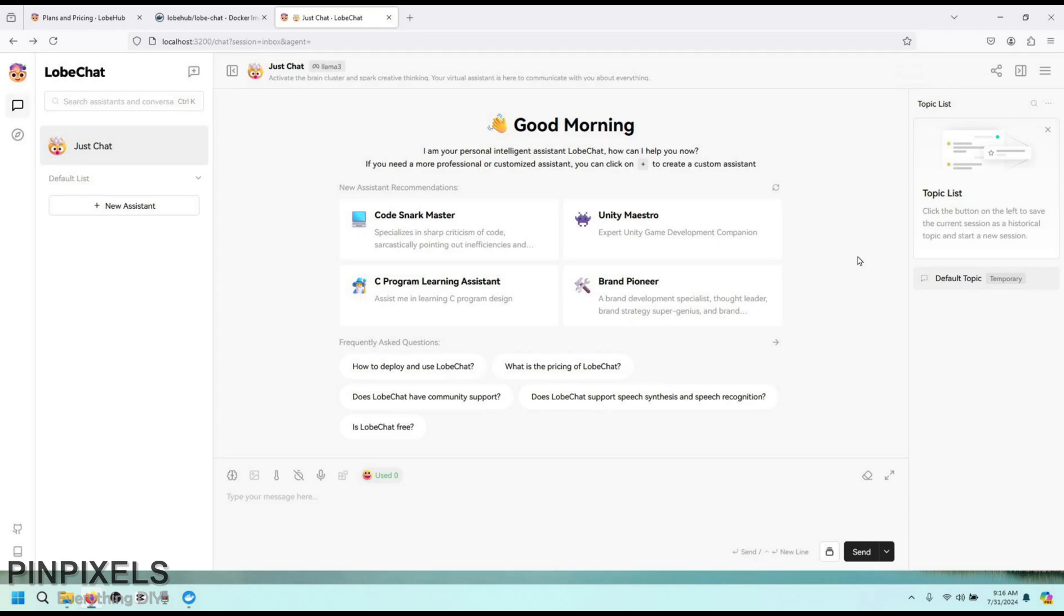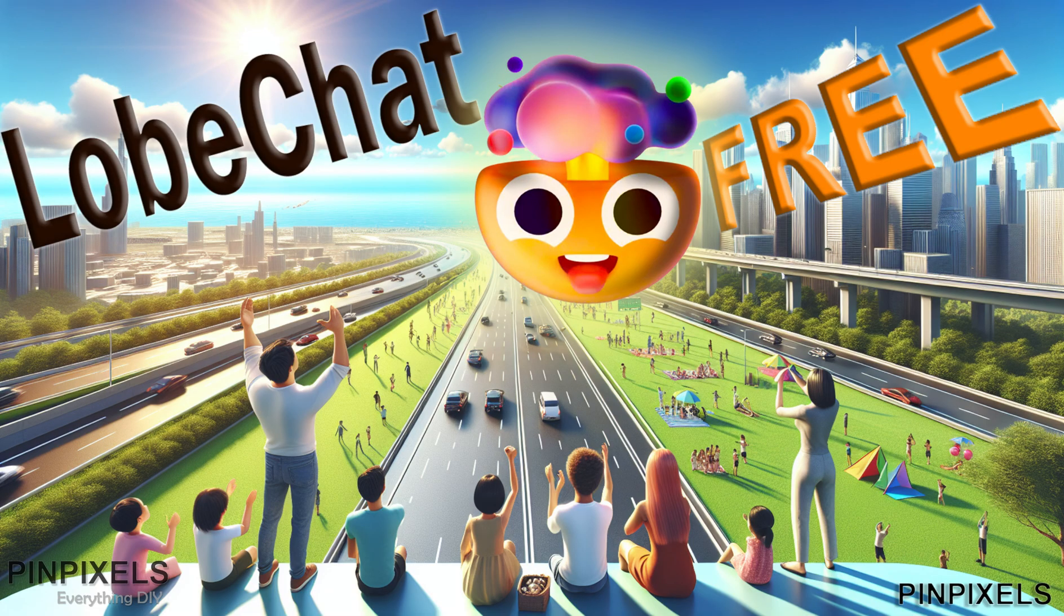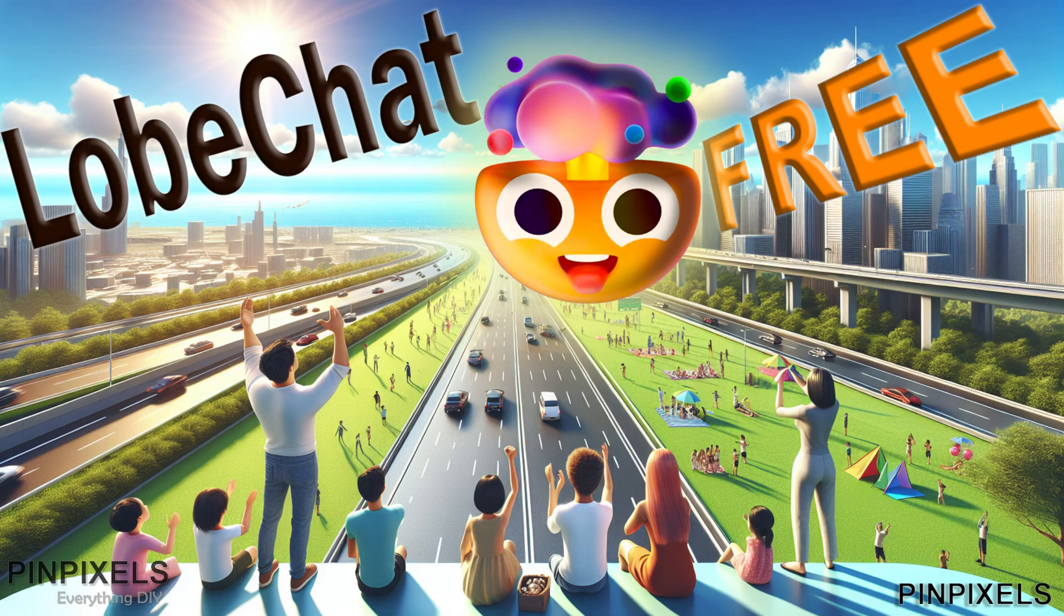So that is all actually. So that was quick, right? The only part was the confusing part was the lobe hub website. It has a lot of information. I wish they had this open source link or the Docker image link right on the face. We would not have wasted that time. So, I hope you liked this video and I'll provide that link, Docker image link on my video description. So you don't have to go through all these stuff, but yeah, it has good information. This is useful if you are looking to explore what are the options available, what are the assistants available on the lobe hub.